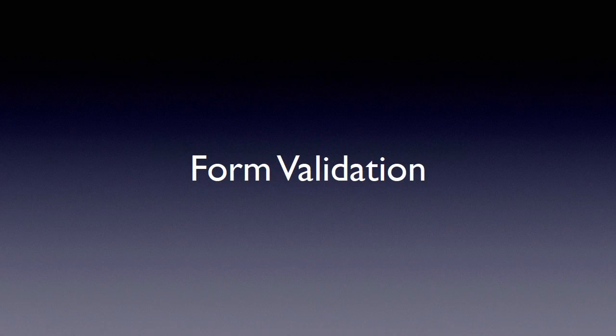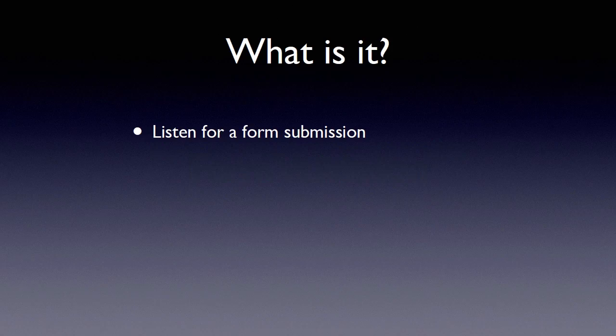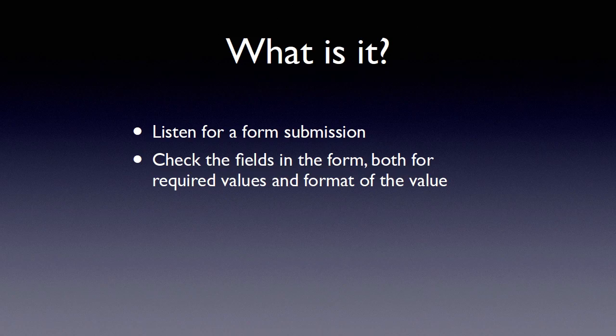So let's talk a bit about what form validation actually means. First thing we have to do is listen for a form submission. Now, technically you can validate a form while the user is entering it, but I like to wait until the form is actually done before I start telling the user all the things they messed up. We then need to check the fields in the form, both for what's required as well as the format of the value. Now, this can get a little bit complex.